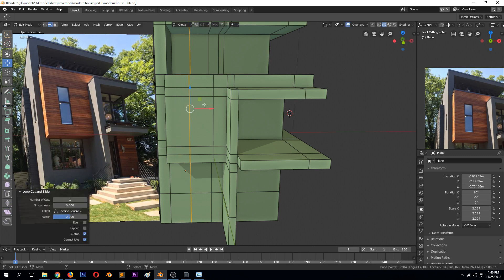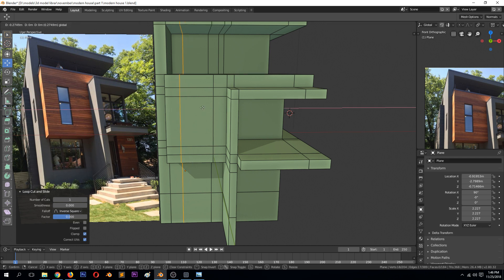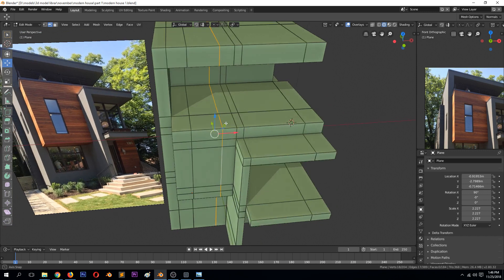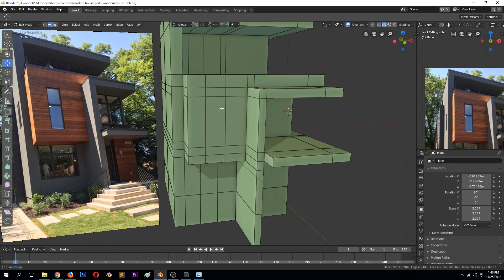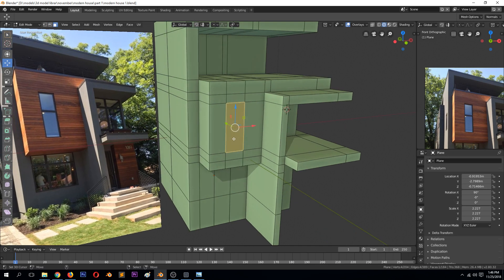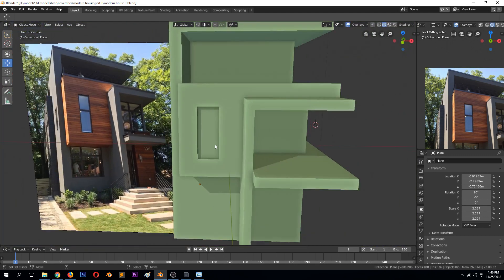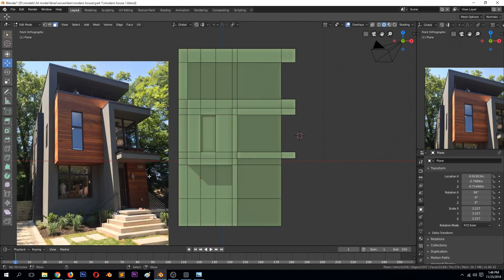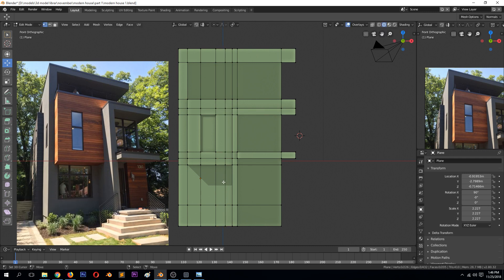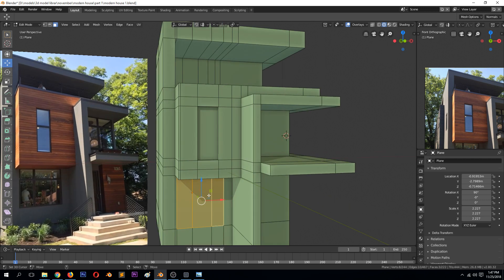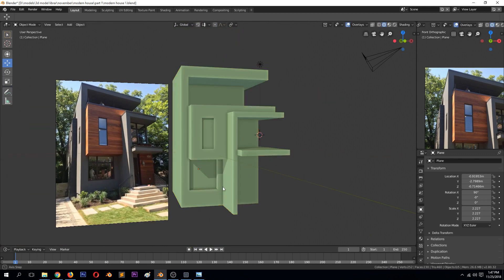The window is around there. I think we already have this loop — let's use it. This face can be pushed in just like that; I'll come back and add the frame later. Let's first make all the extrusions, then add this second window — I think it should be a bit lower, around there. Add another loop cut here, select this face, and extrude it in. That's the second window.